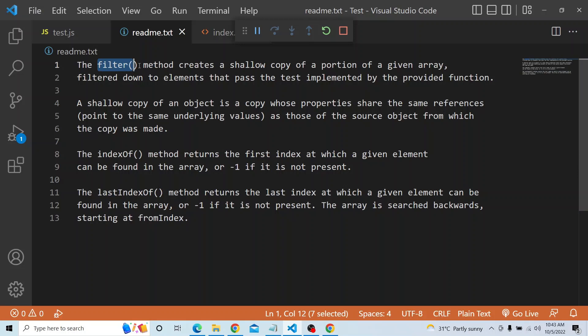The filter method actually creates a shallow copy of a portion of the given array. Why a portion? Because there will be some conditions in the callback function within the filter method, and only those items would be present in the shallow copied array that pass the test implemented by the provided function. A shallow copy of an object is a copy whose properties share the same references, pointing to the same values within the memory stack.